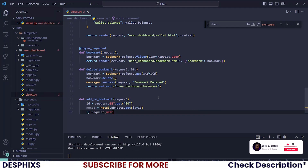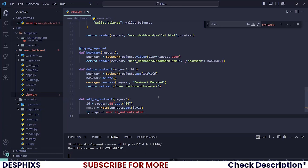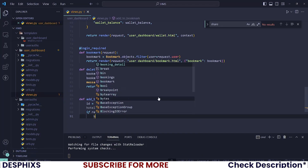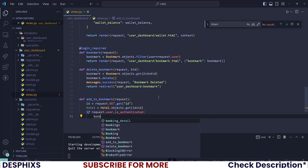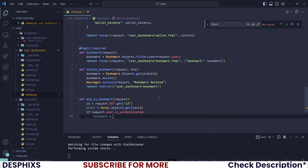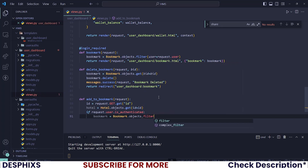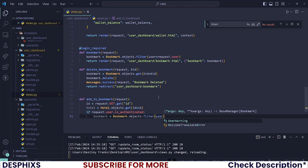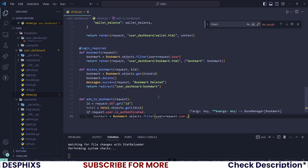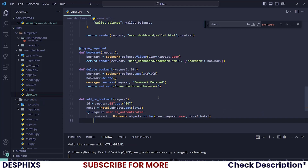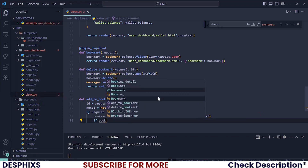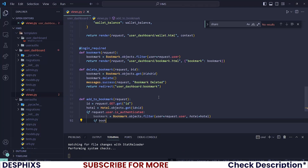Now let's check if `request.user.is_authenticated`. What do we want to do? Let's try fetching that bookmark. So `bookmark = Bookmark.objects.filter(user=request.user, hotel=hotel)`. I'm filtering this to check if the bookmark already exists — if it does, then we delete it. But if the bookmark does not exist, then we create a new bookmark.